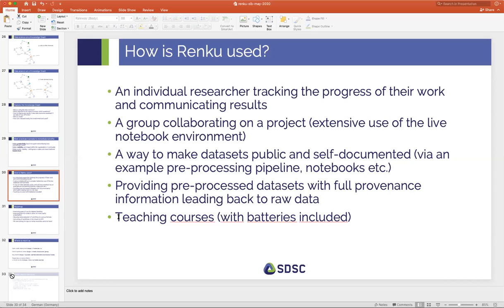An exciting development we didn't anticipate from the beginning is that people are teaching courses with Renku — with all the batteries included. It's been used in the way you'll see today, where instructors set up the environment. Sometimes these environments can be very complex or take a long time to set up, so a lot of work goes into creating the environment. But once it's there, all the students have to do is click a button and they're already in a session with all the software and data available.